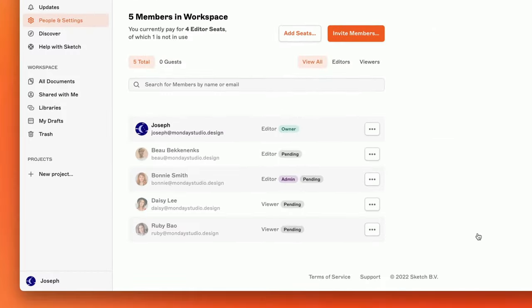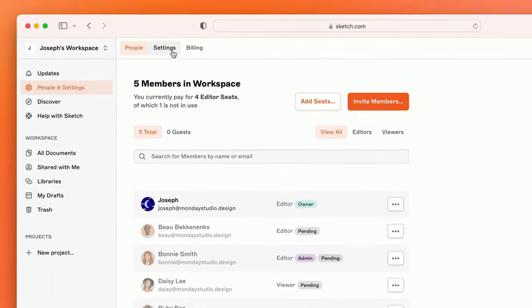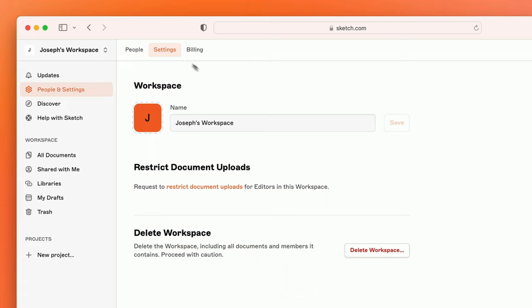Before we head over to the Mac app, if you're interested in changing the name of your workspace, or your avatar image, just head to the settings tab at the top.